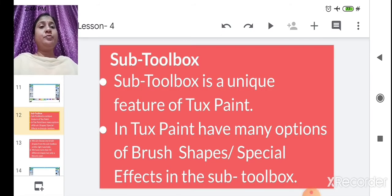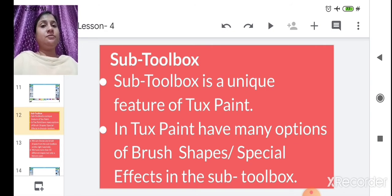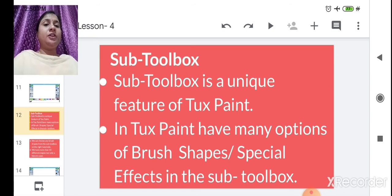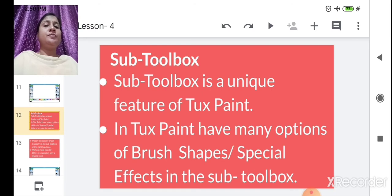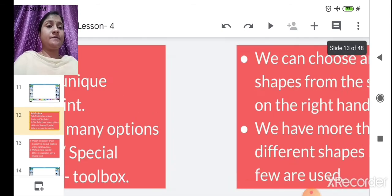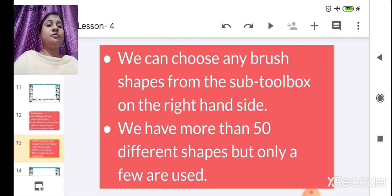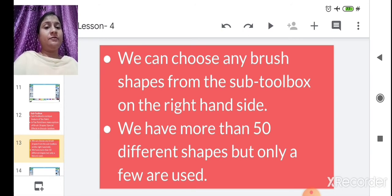The sub toolbox is a unique feature of Tux Paint. In Tux Paint, the sub toolbox — on the right-hand side of the window — has many options for brush shapes and special effects. You can choose any brush shape, whether thin or thick, depending on what type of painting you want to do.